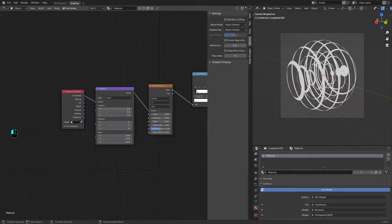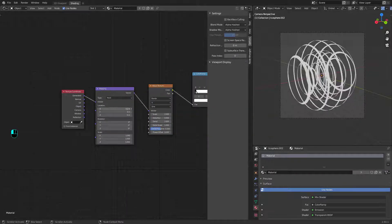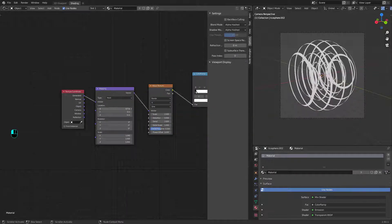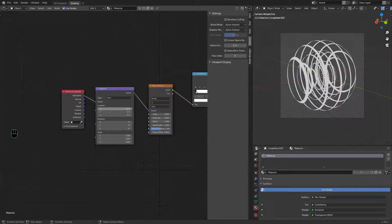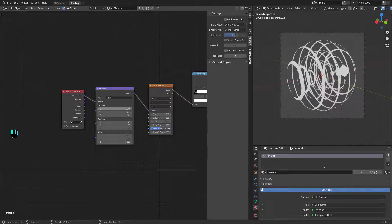Next step, animate it. We will use mapping node for this. Open a timeline window in your Blender.